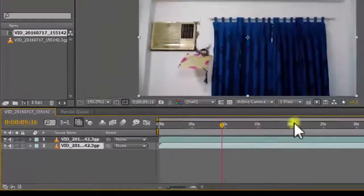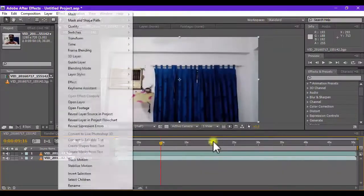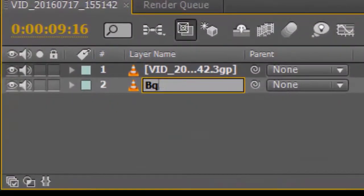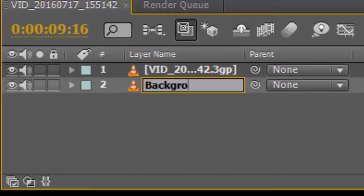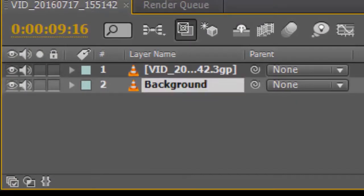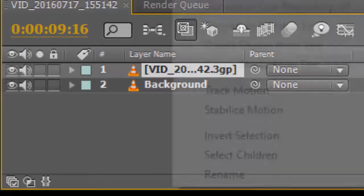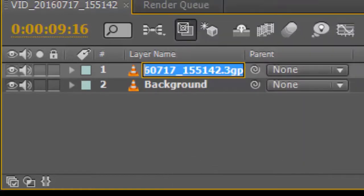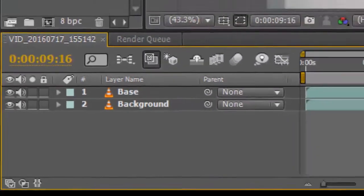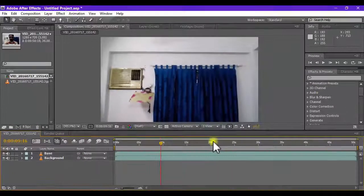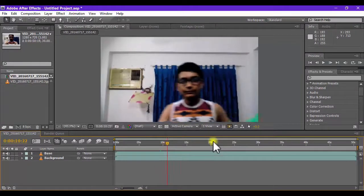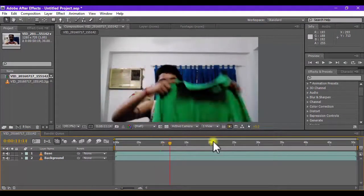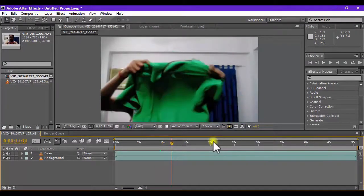At the bottom file, right click it and rename it to background. Once done, you can rename the above file to base. So now our footage is perfectly safe to be keyed out.